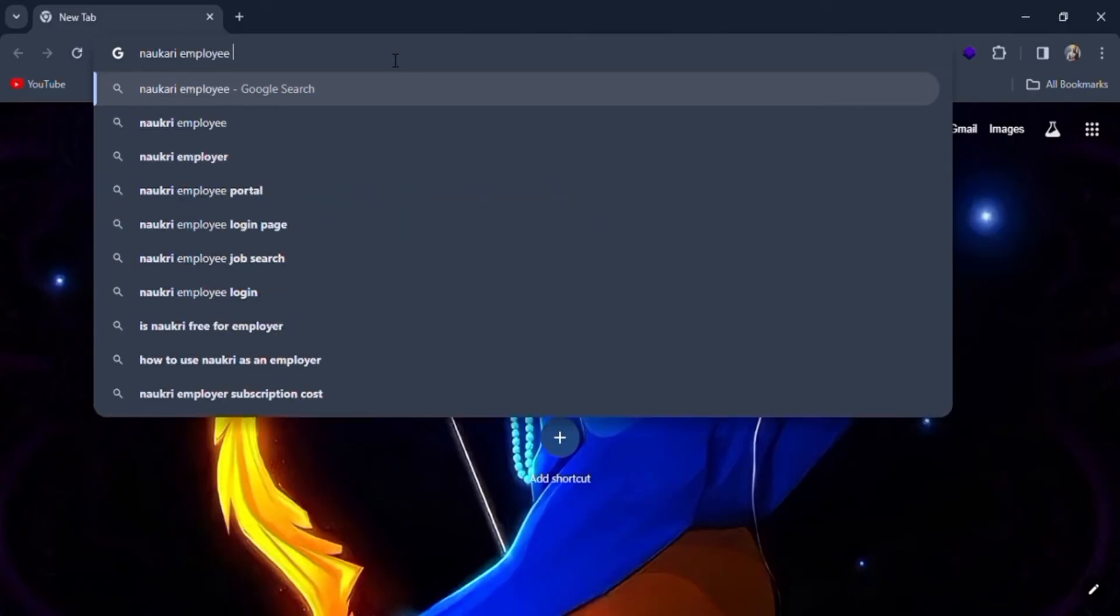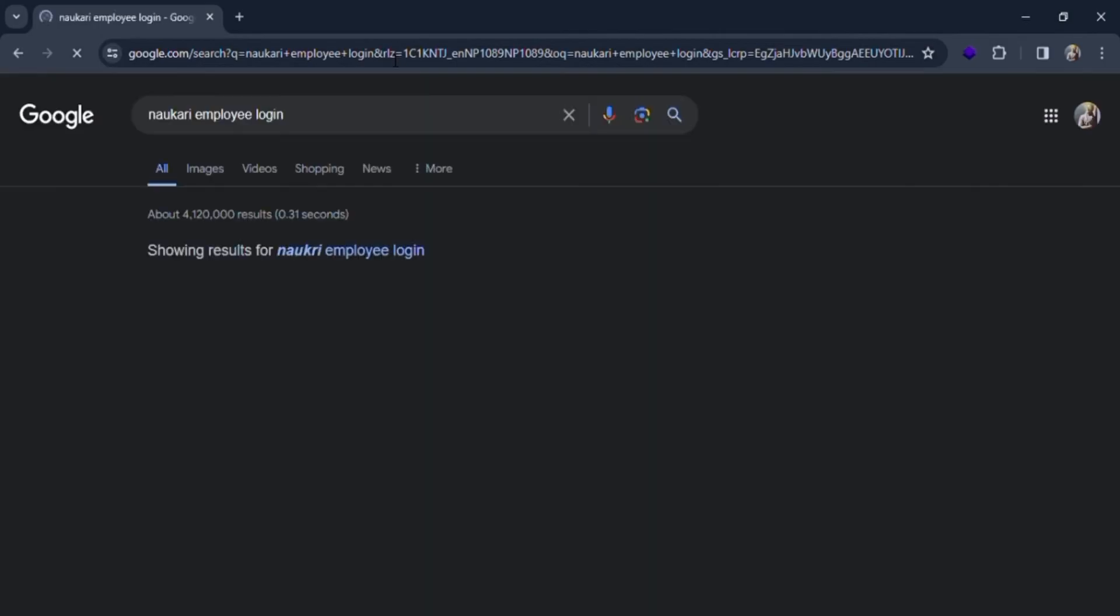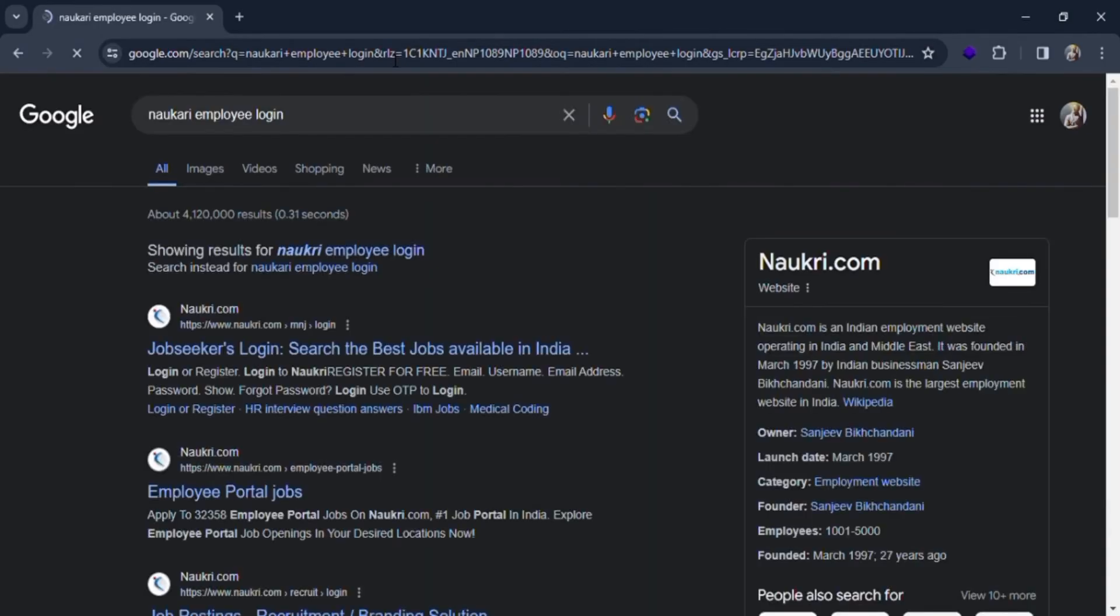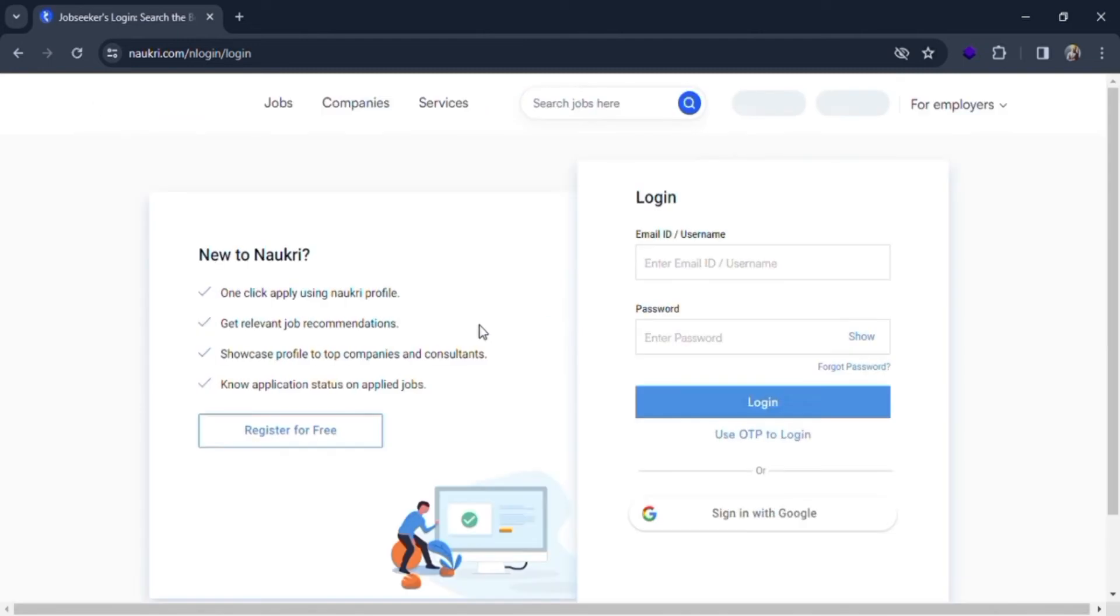Let me type it quickly and then you can see many search results. Just click on the job seekers login link, click on it and here you can see the login form where we have to fill out the email address.